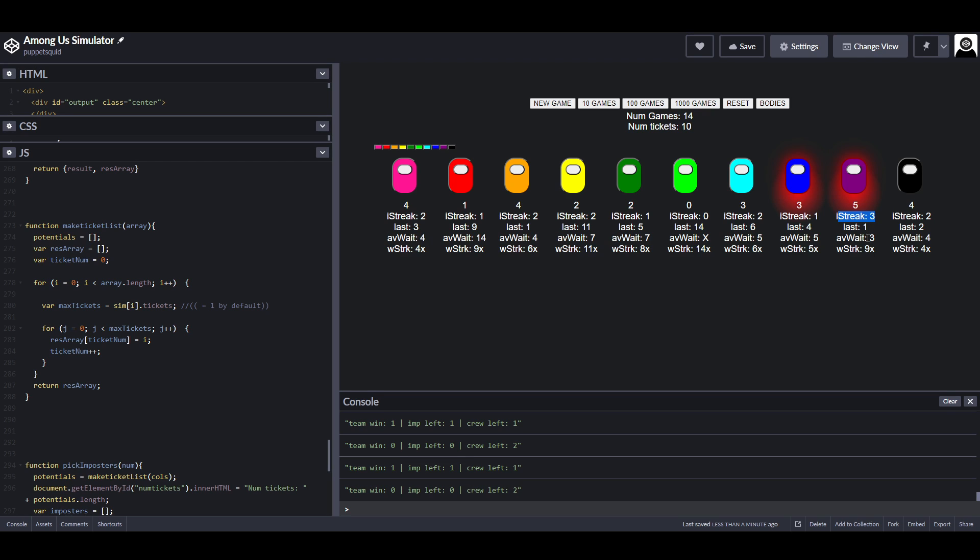I'm also showing the average wait time between impostor rounds, which will always boil down to five over enough games because, well, maths.